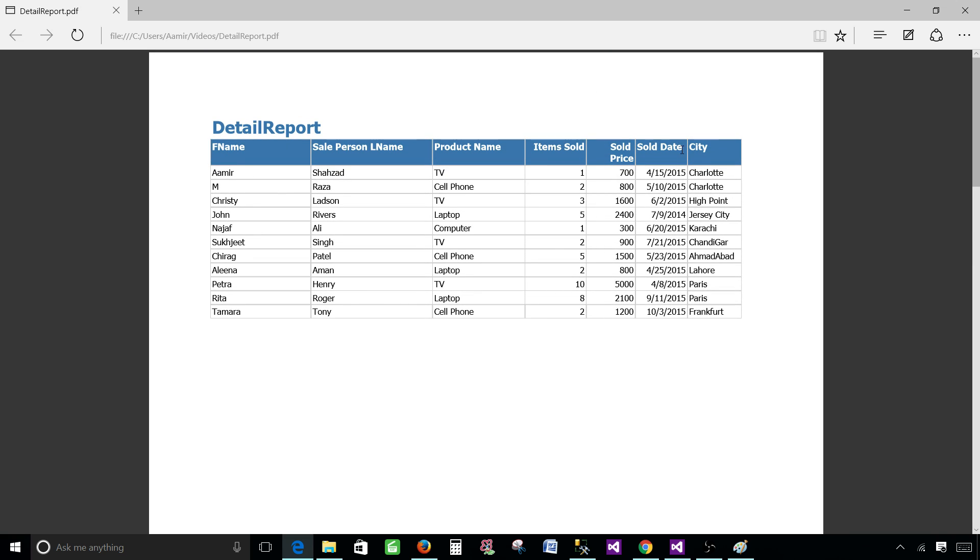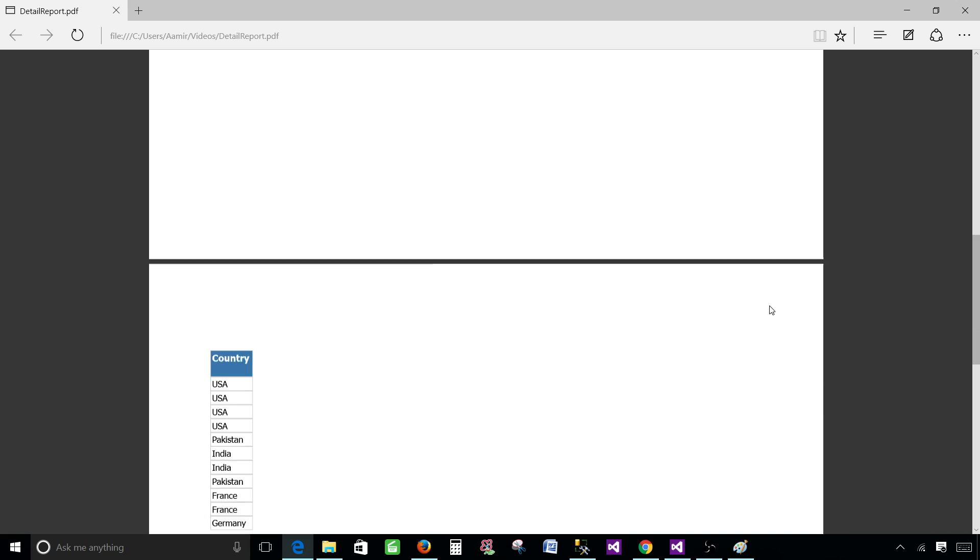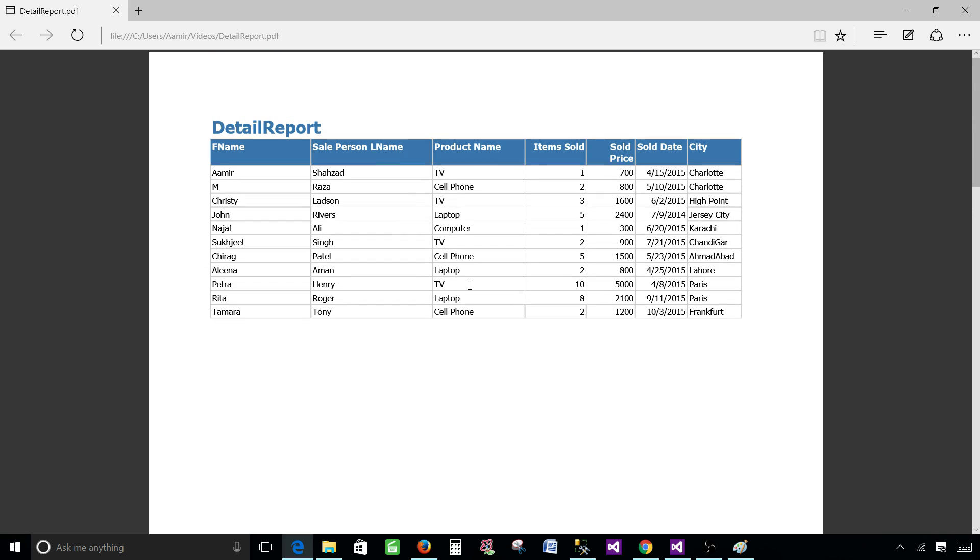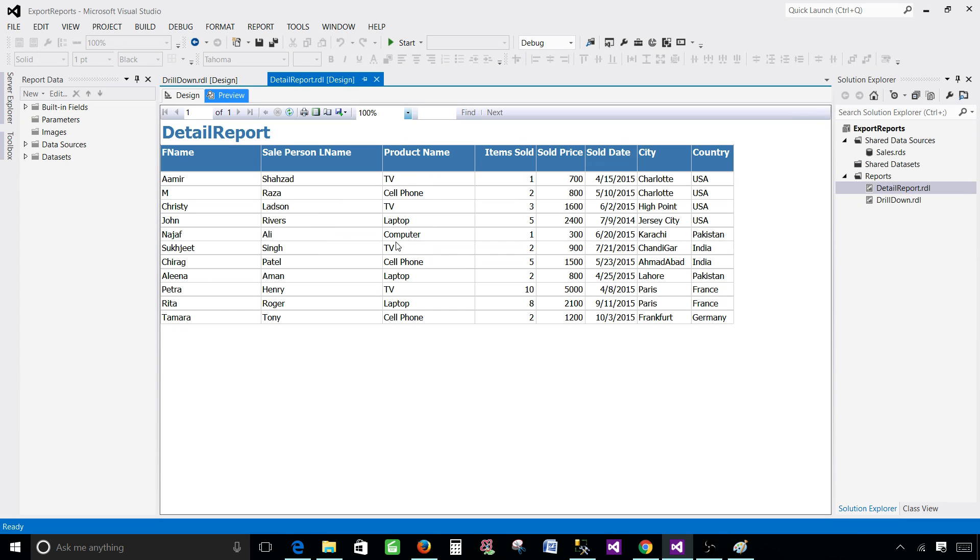Now if you have a lot of columns on your report and they will not fit on the page they are going to go to the next page and that's how you will see that. There are multiple ways to handle this situation. So let me go back to the SSDT and take care of that.